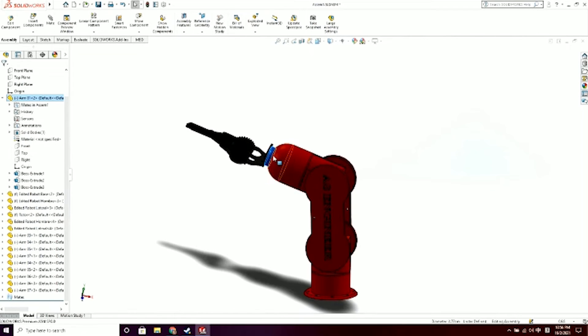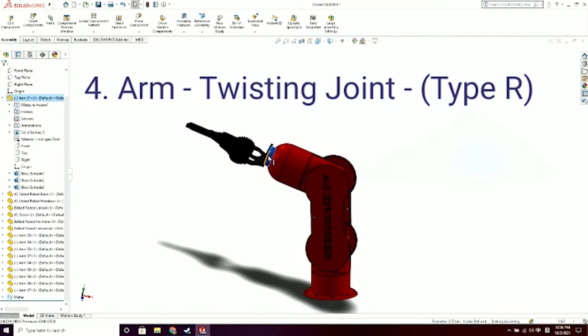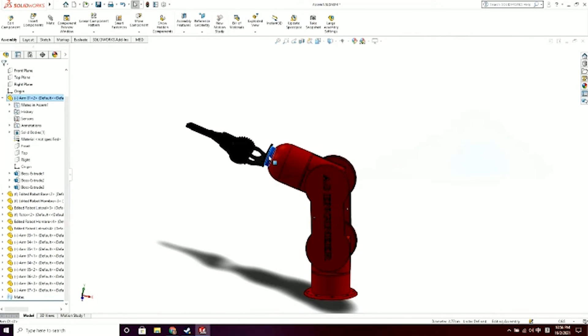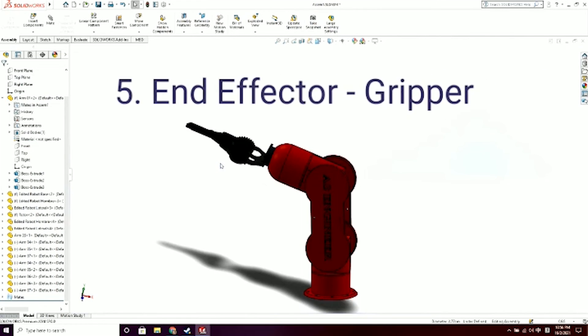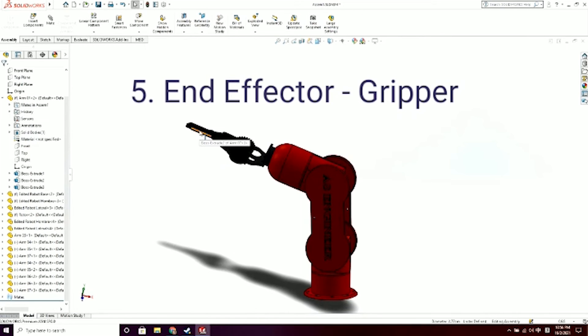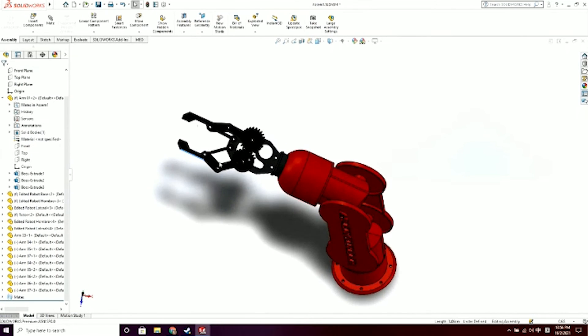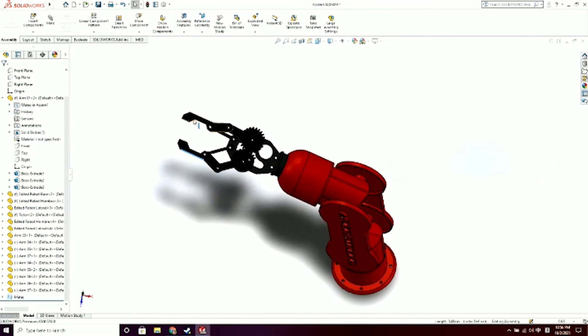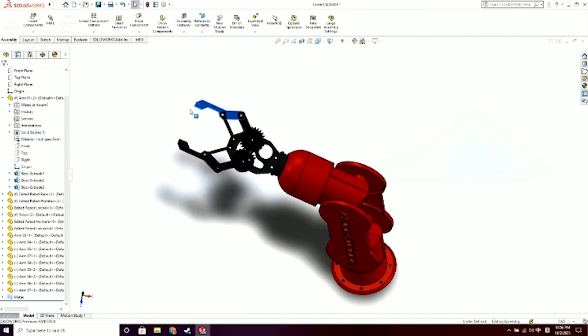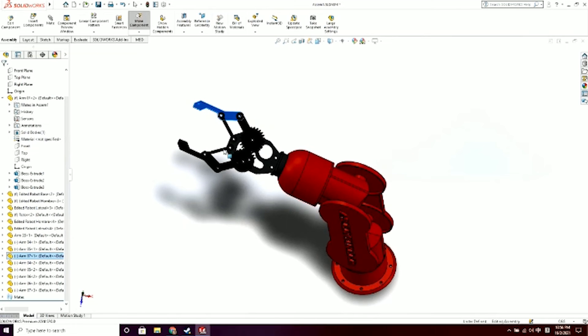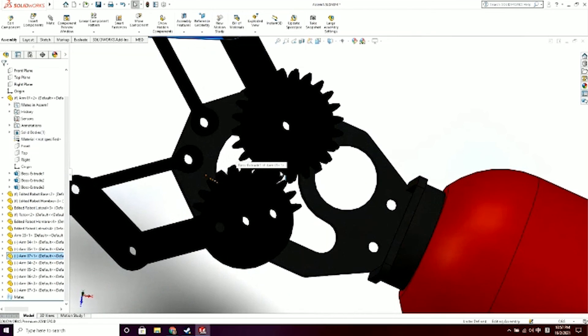This is the fourth joint. This joint is a twisting joint type R. Last but not least is our end effector which is our gripper. For a better view, as you can see, the gripper can control the two fingers over here. In order to make them move parallelly, so I have to zoom in.